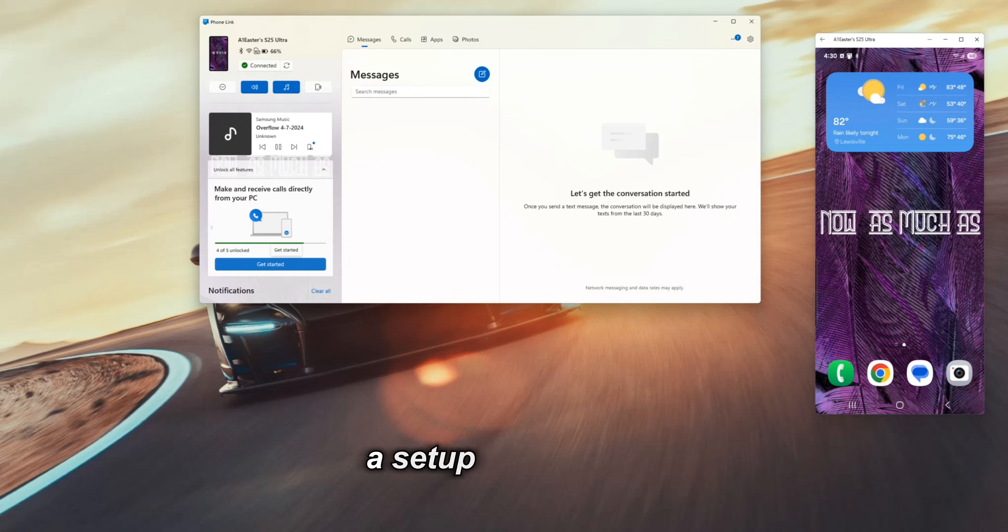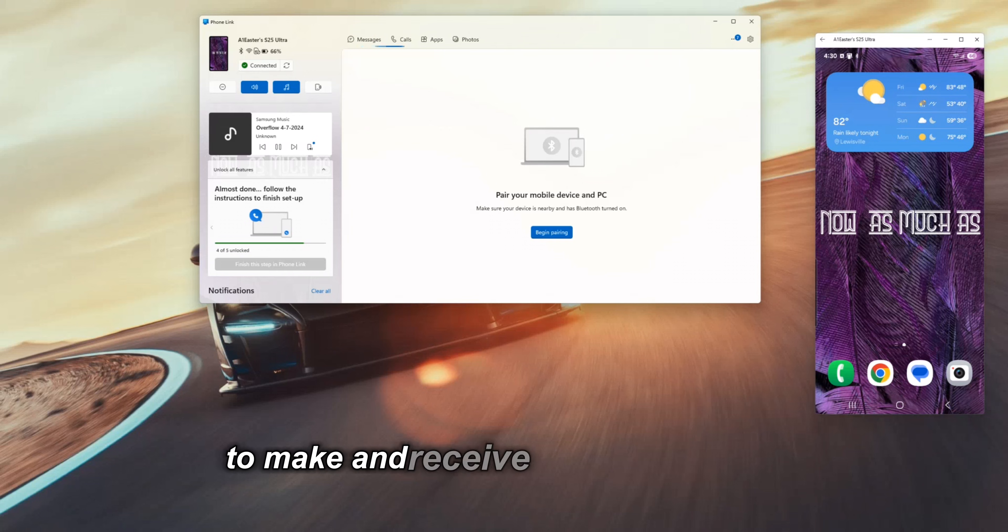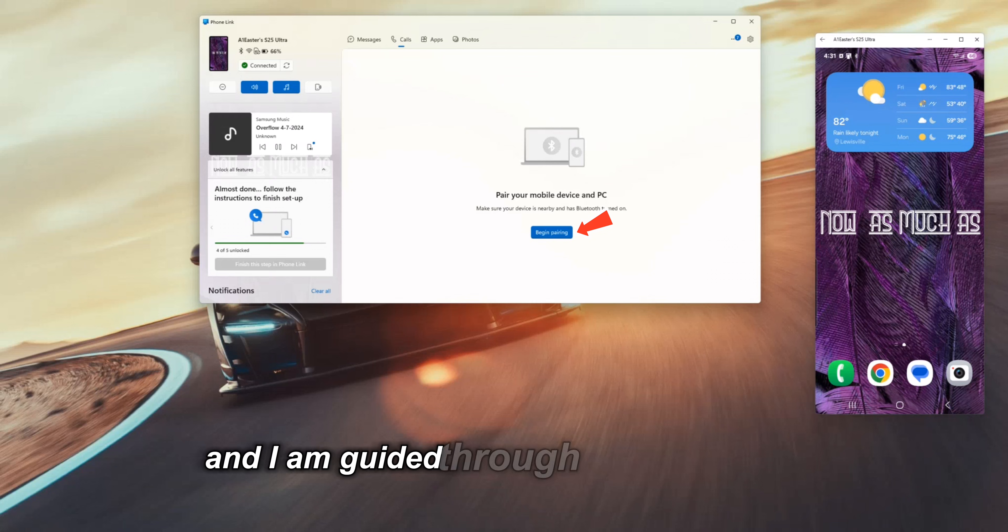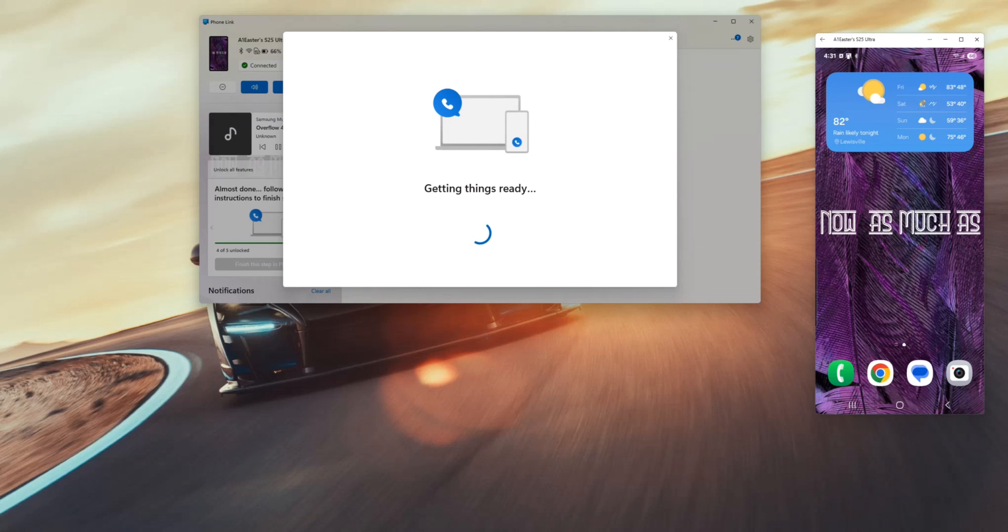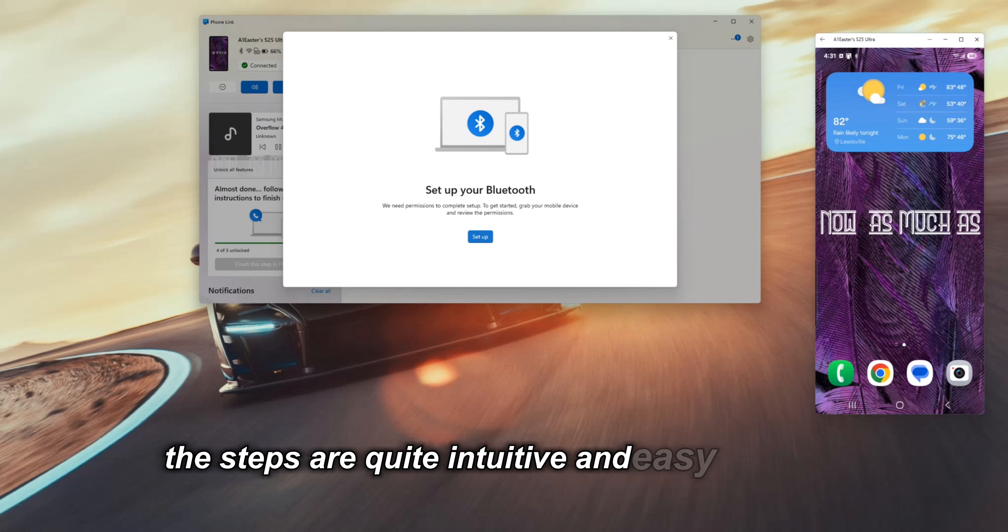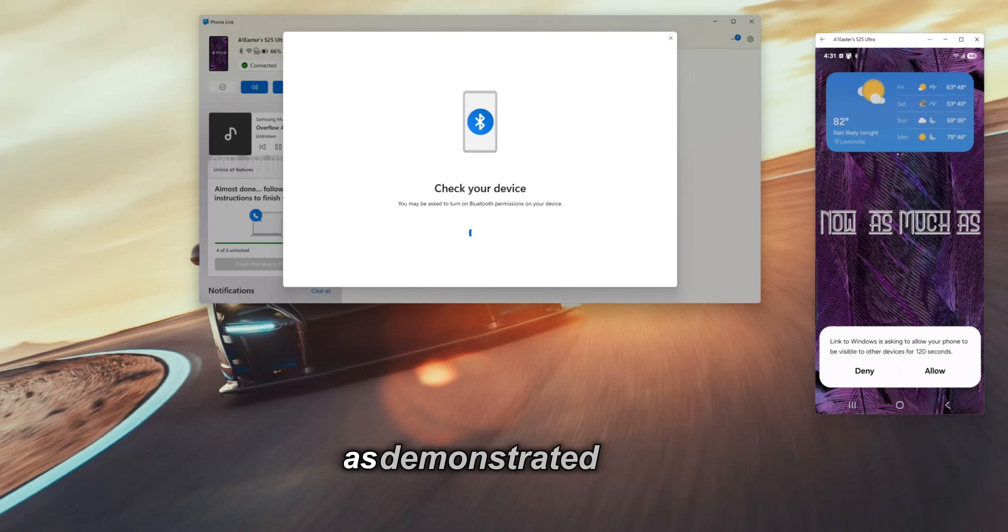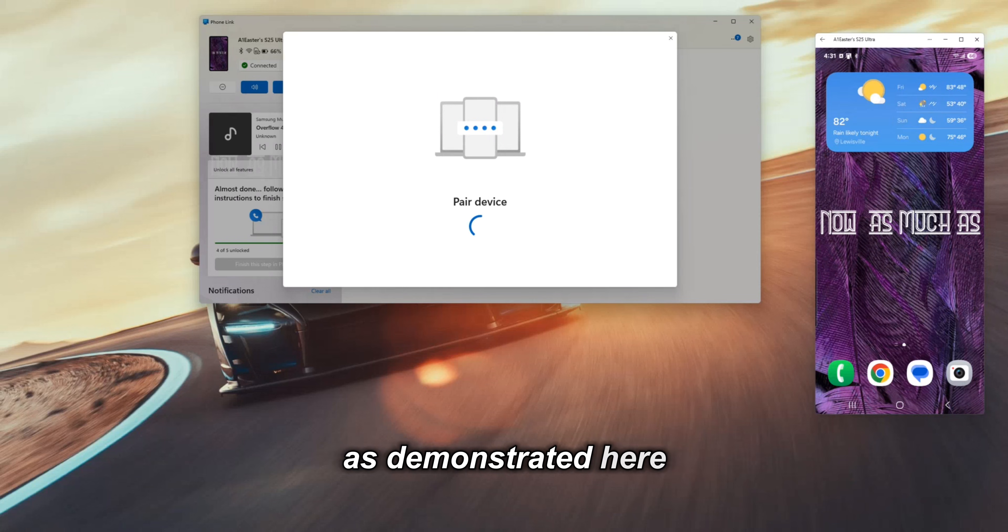A setup is required to make and receive calls from my PC. I click a button and I am guided through the setup steps. The steps are quite intuitive and easy to follow as demonstrated here.